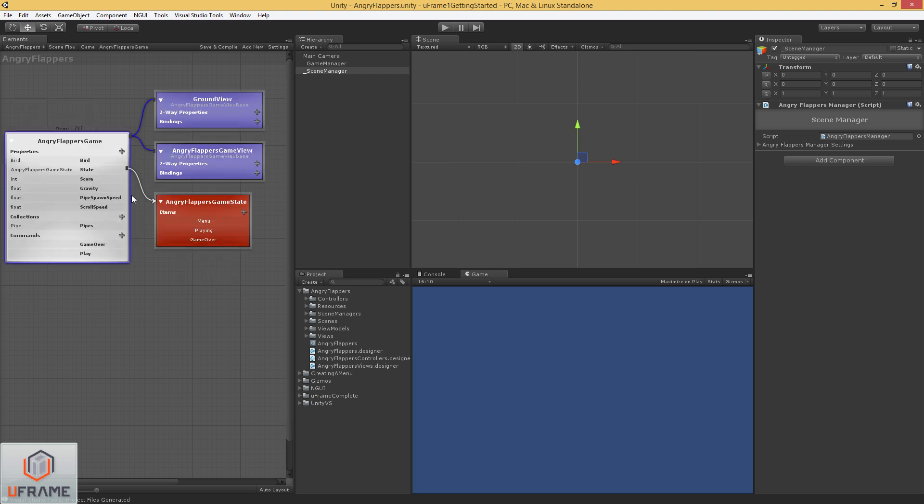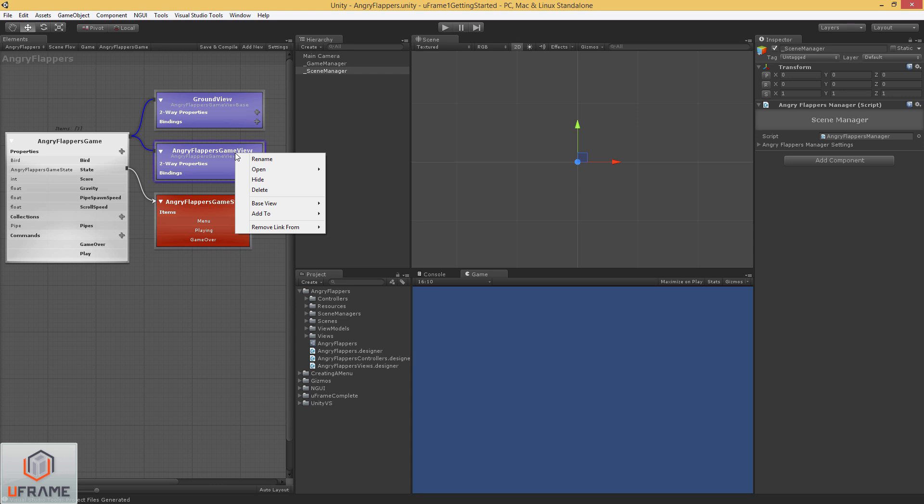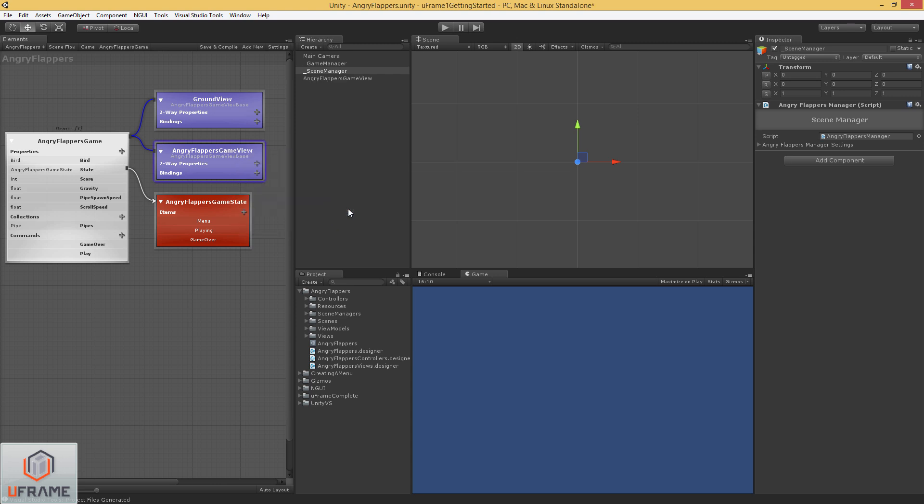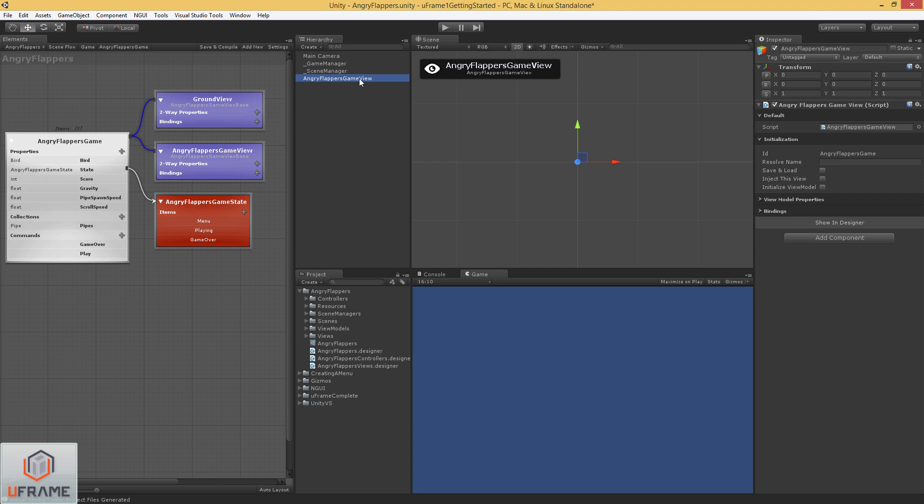So let's go ahead and add our view into the scene. Let's start with our angry flappers game view. Right click on it. Go to add to scene. And now we've got our angry flappers game view in the scene.